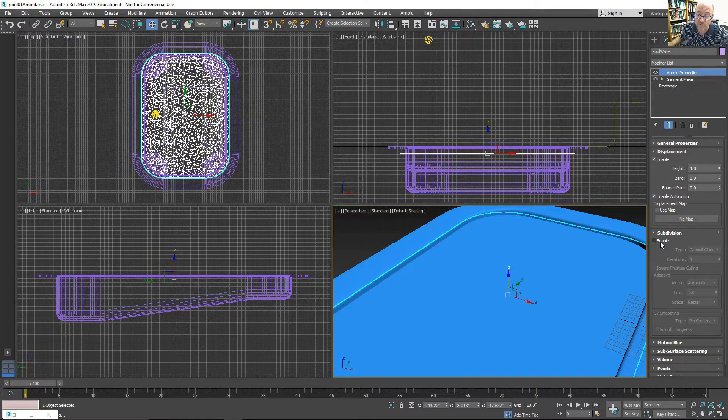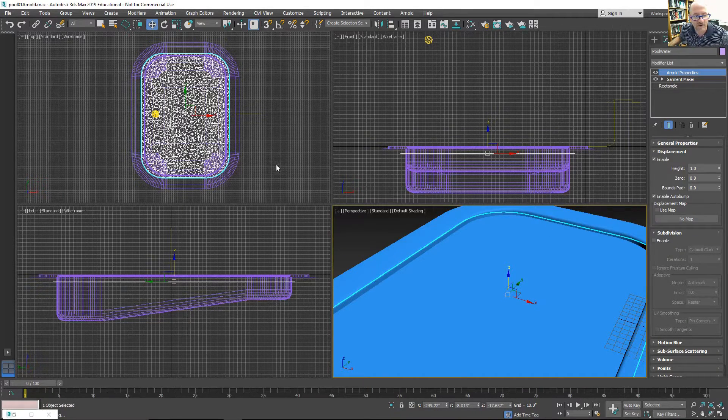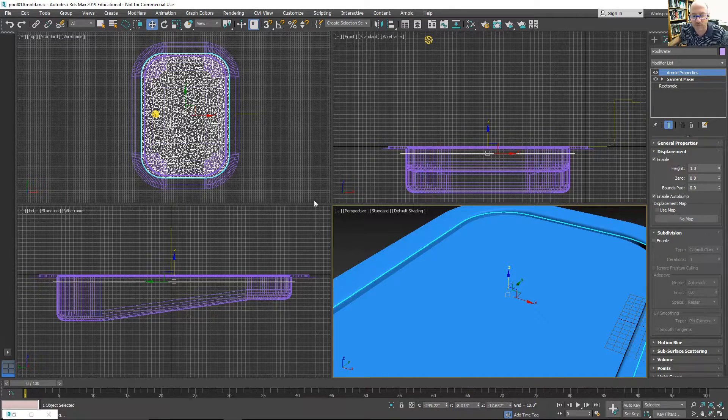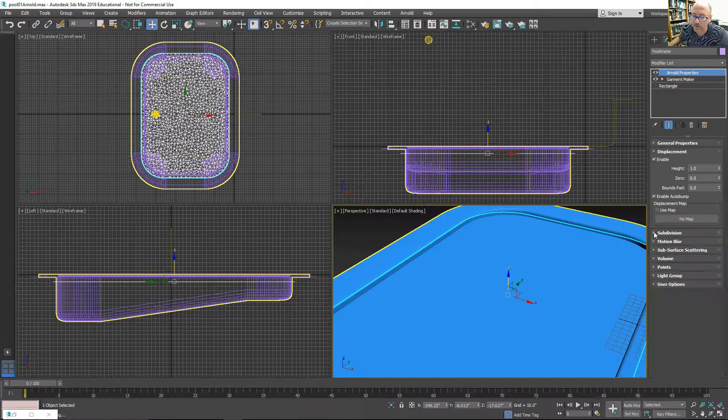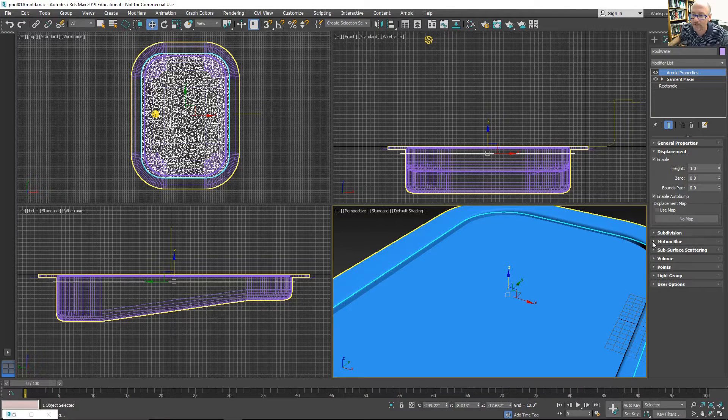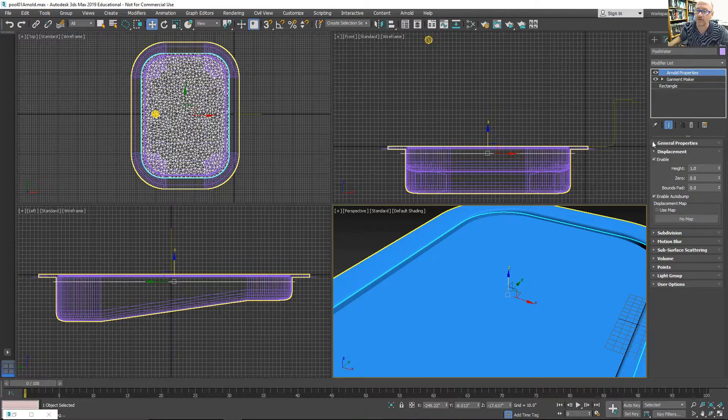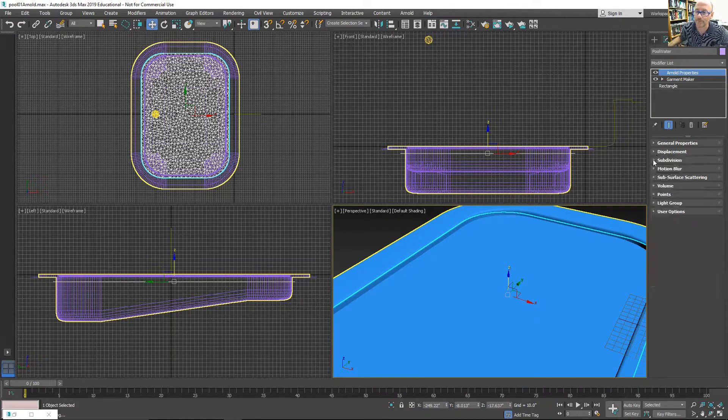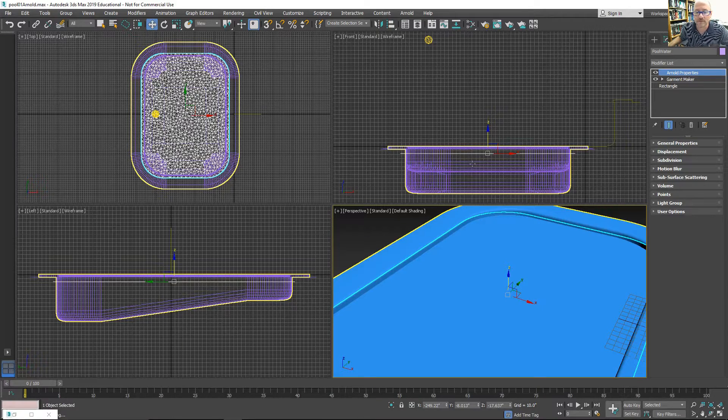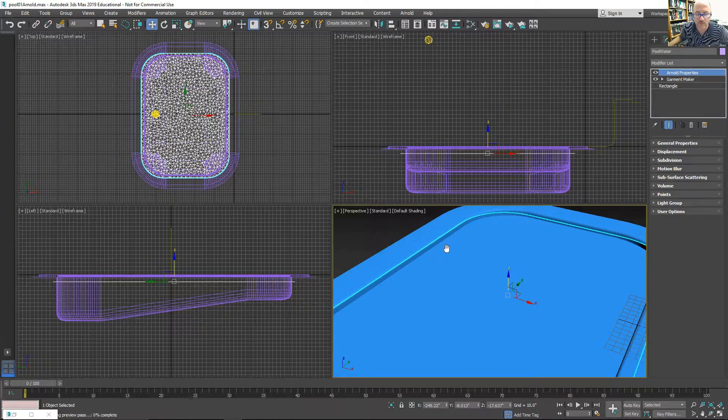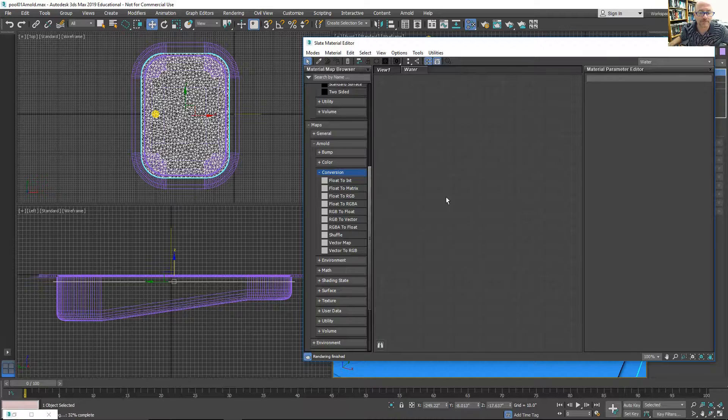Normally you could also subdivide it, but I like the Garment Maker mesh that it produces better, so I'm going to leave that alone. That's about it for the Arnold Properties. Let's go to the material editor.